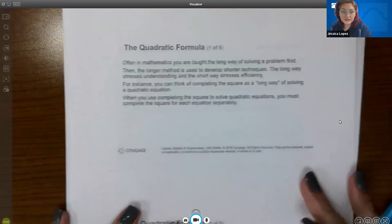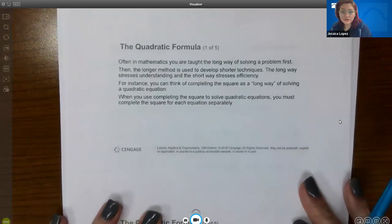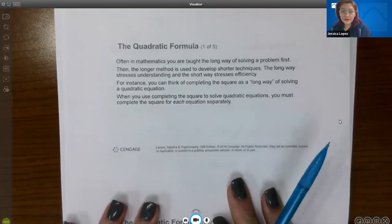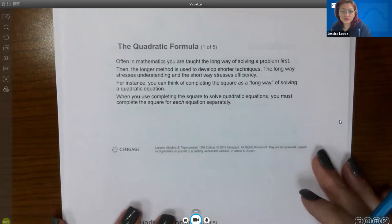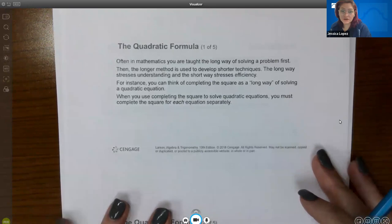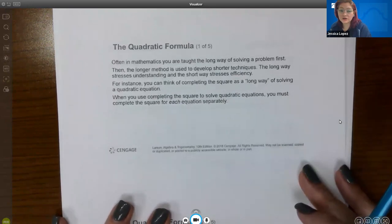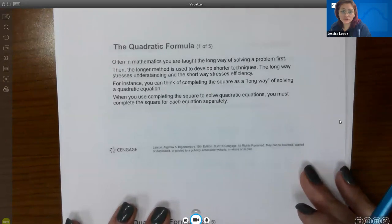Often in mathematics, you are taught the long way of solving the problem first, just so that we can see where everything derives from. Then the longer method is used to develop shorter techniques. The long way stresses understanding, and the short way stresses efficiency. For instance, you can think of completing the square as the long way of solving the quadratic equation. When you use completing the square, you must complete the square for each equation separately.